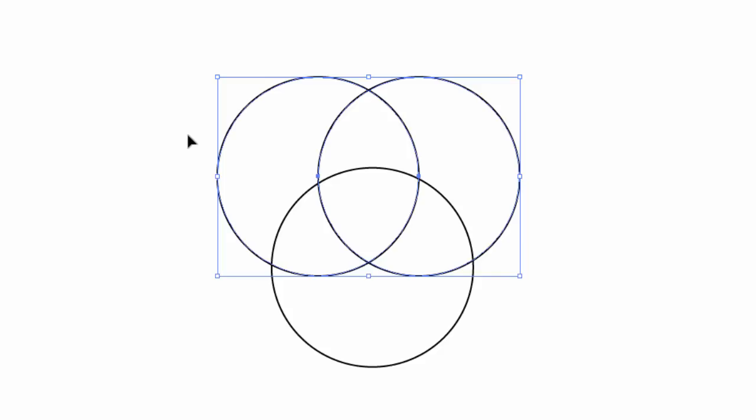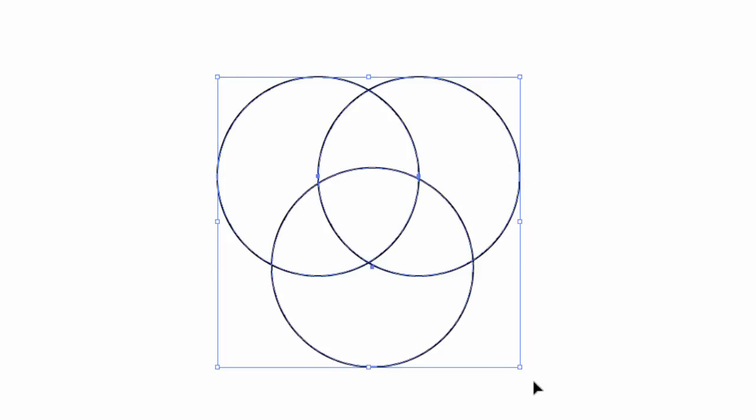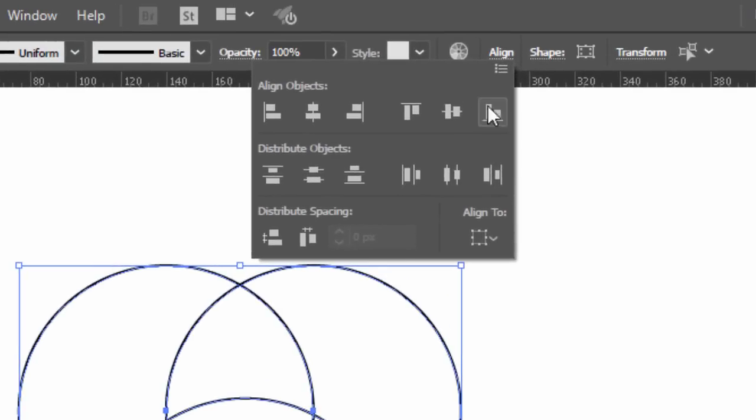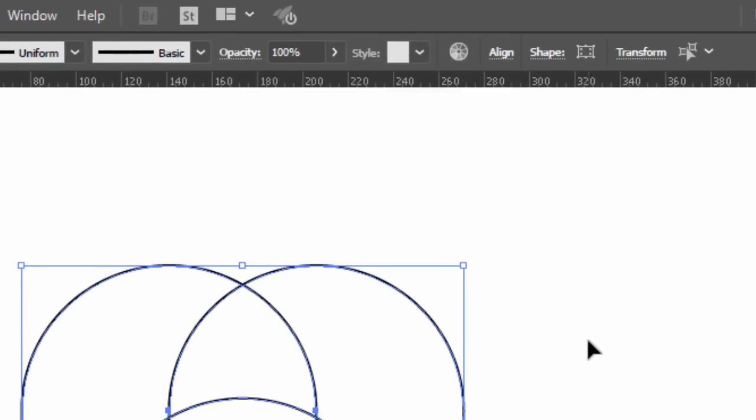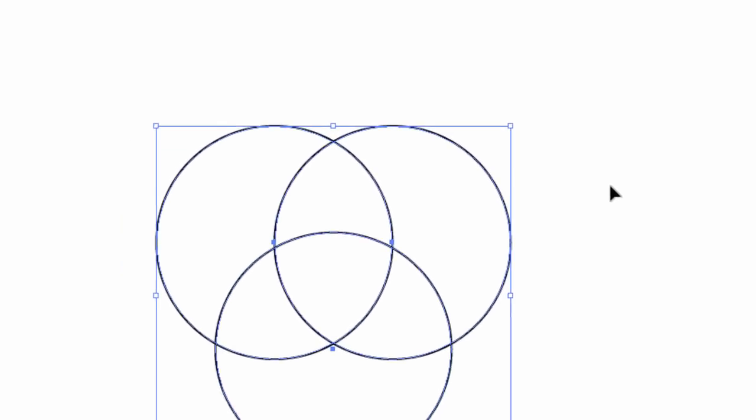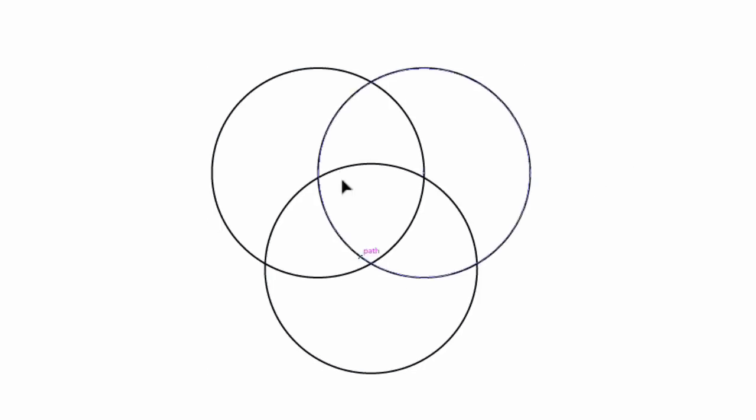Select the two top circles and press ctrl G to group it. And then select everything and go to the align window, and then click on the horizontal align center option, to align the two top circles with the bottom one. You should find a shield shape in the middle.